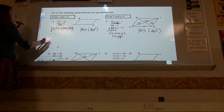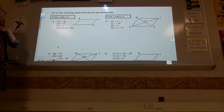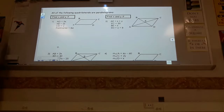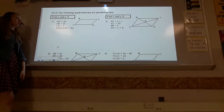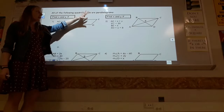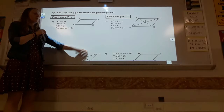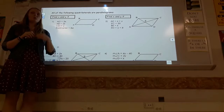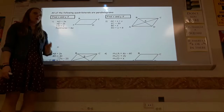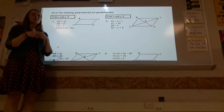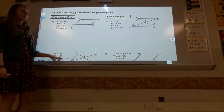Now we practice solving using the forward direction of these properties. In these problems the shapes are already identified as parallelograms. Pay attention — in the future, when all shapes are mixed together, you may need to identify the shape from its markings to know which properties to apply. For this lesson, everything is a parallelogram.